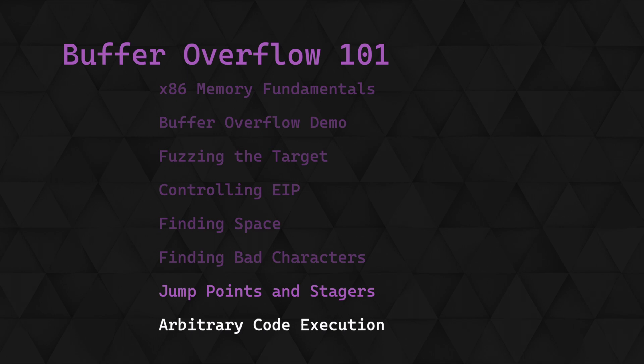When we first ran through the buffer overflow in video 2, we jumped straight to the address containing our shellcode. But this address won't always be consistent across runs and machines. It was viable for demonstration purposes as I was completing the steps concurrently on the same machine, with memory protections disabled.